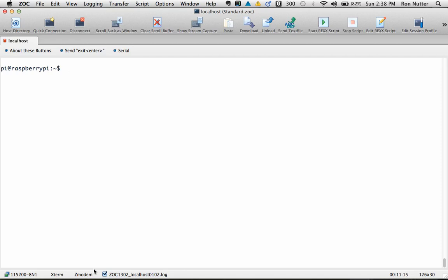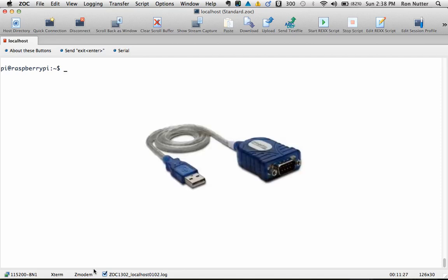Now the trick on this is getting the right type of USB to serial adapter, and there's a whole host of them out there. But make sure you get one that uses the Prolific 2303 chipset in it, and there's a lot of them out there. Now you should see one of the pictures of the ones I have used in the past. You can get this on Amazon or other places. The beauty of it is that Raspbian already understands this.